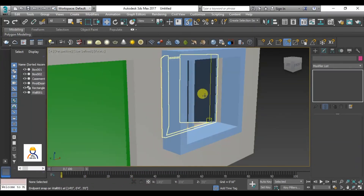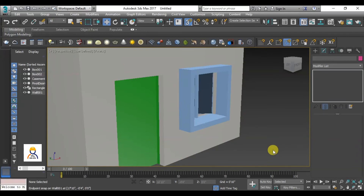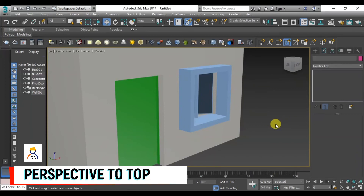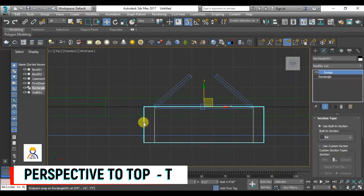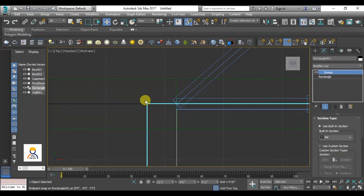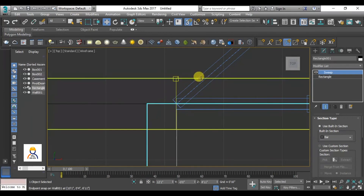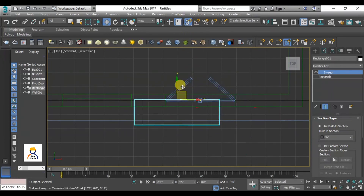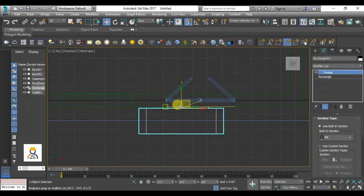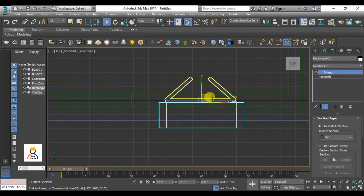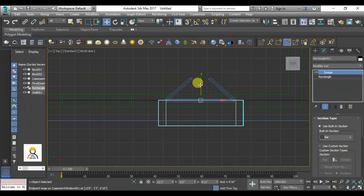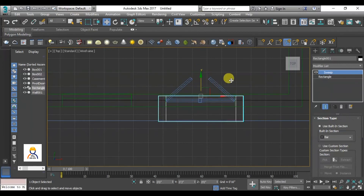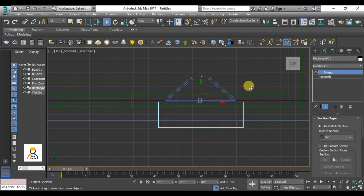Now we have a box sunshade created. Just create a rectangle and click on the sweep command. Now you can move to the top view — click on the top view and press T. If you want the box sunshade to align to the middle center line, use the 3D snap. If you move with the 3D snap, it will snap straight to all sides.